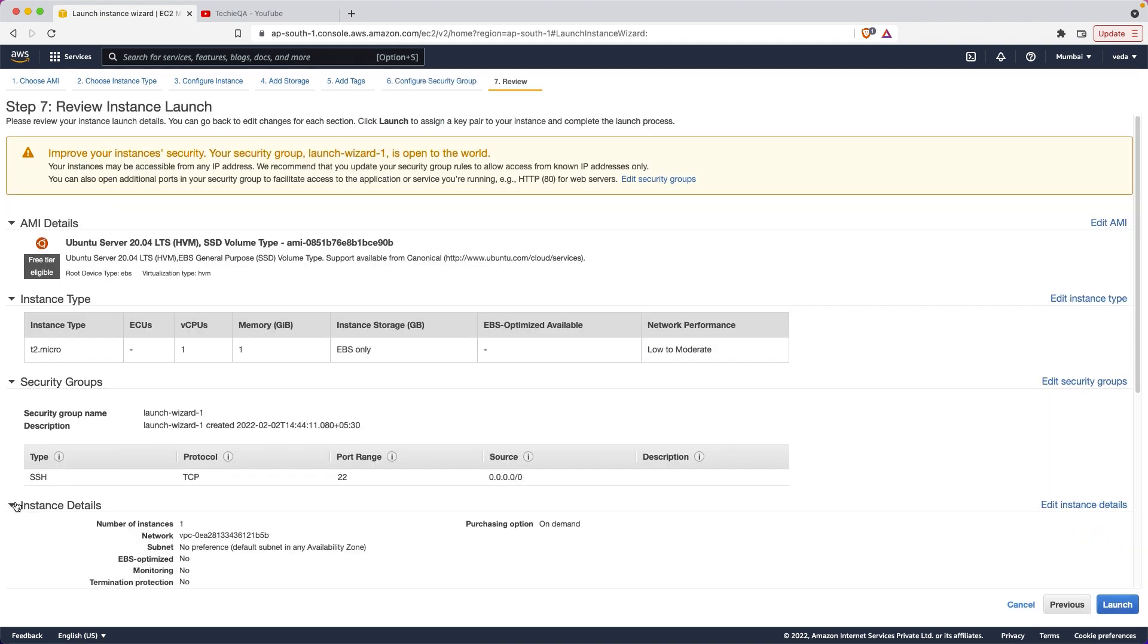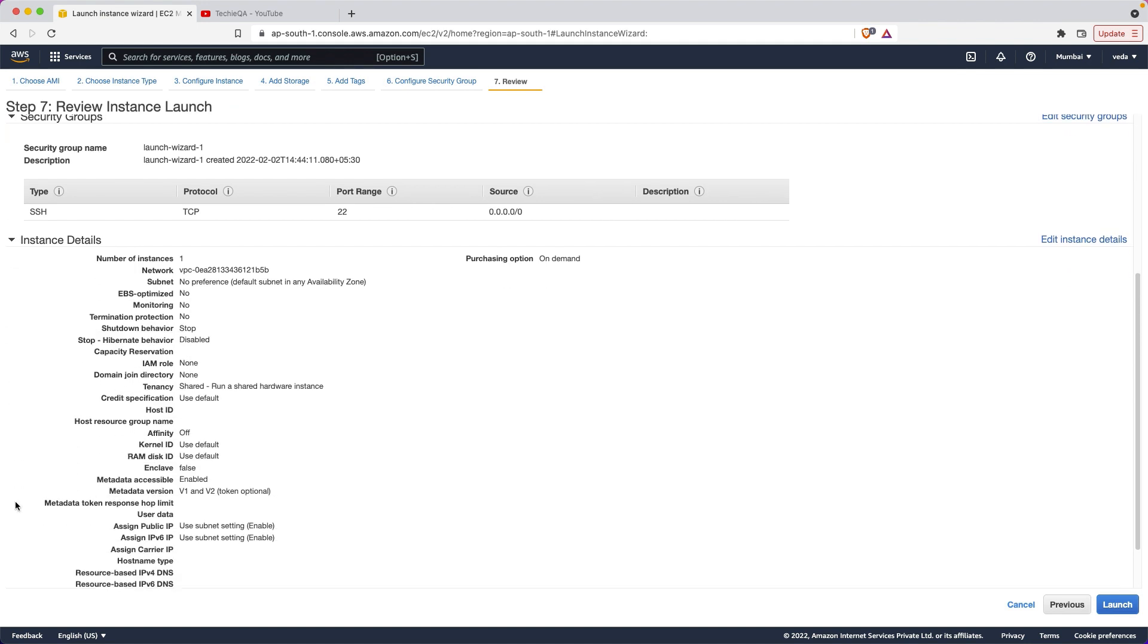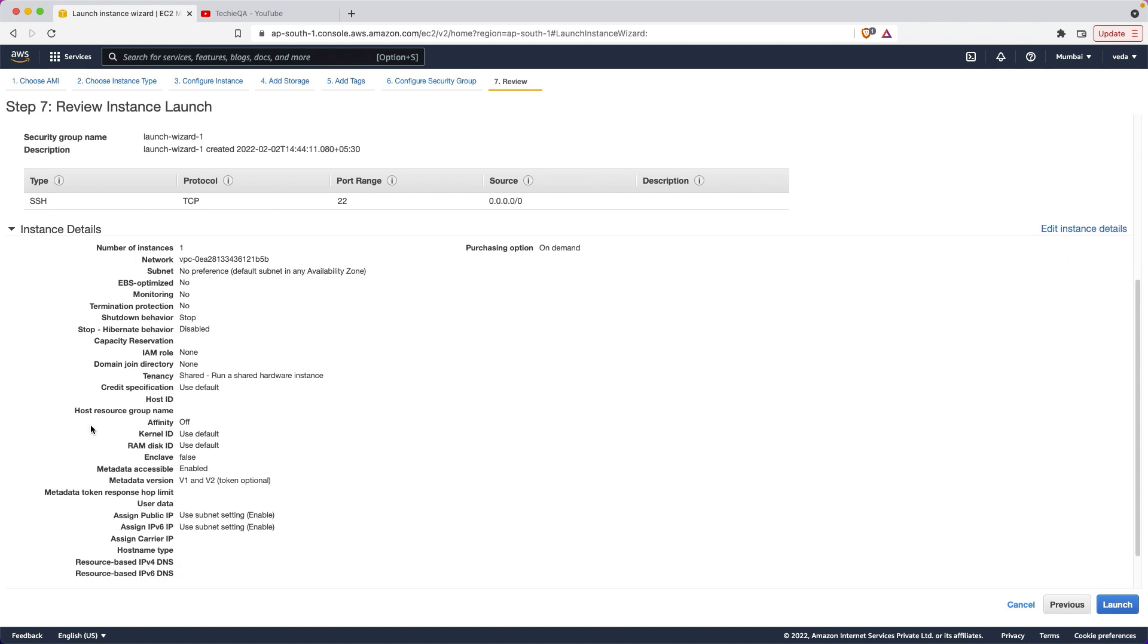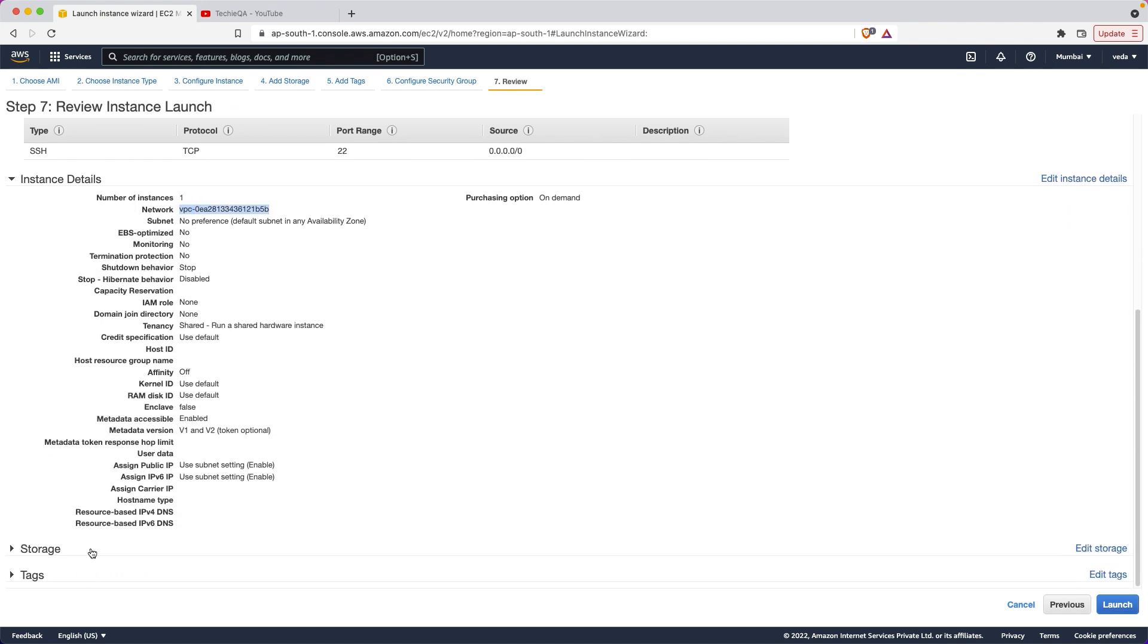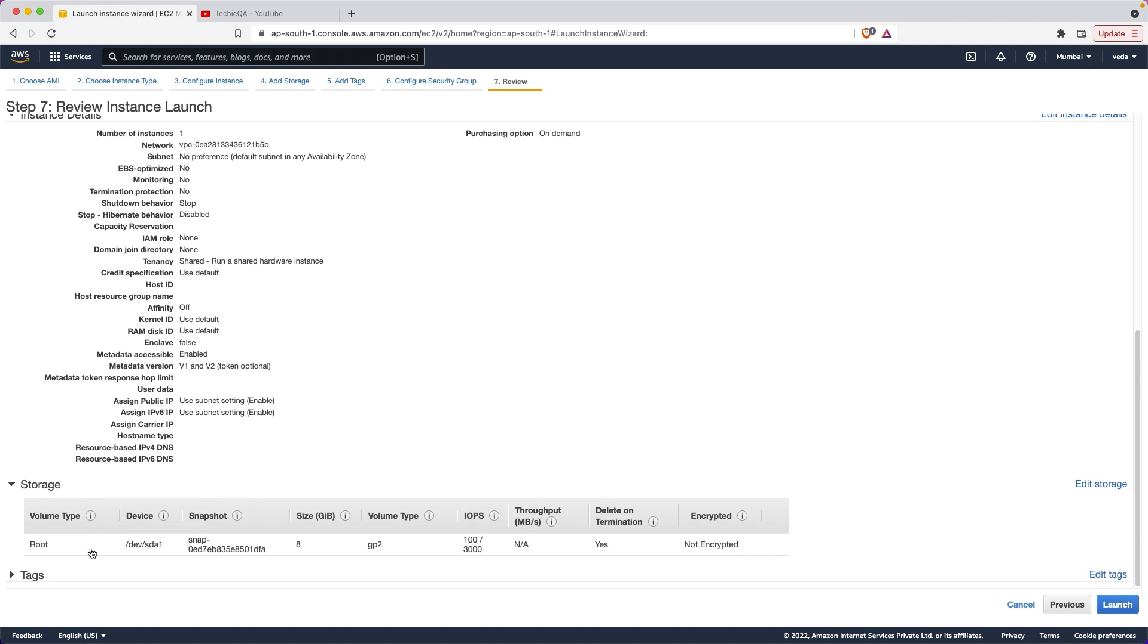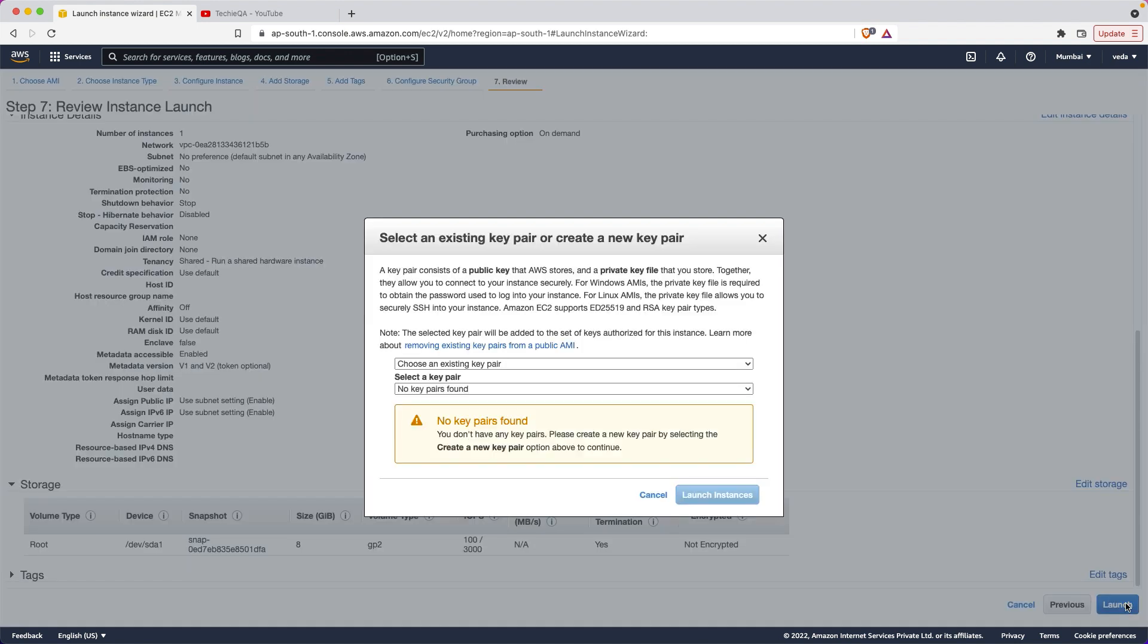Review and launch. Next, just see the instance detail here - which VPC network and what is the storage. 8GB. We have started with 8GB. Now let me launch it.